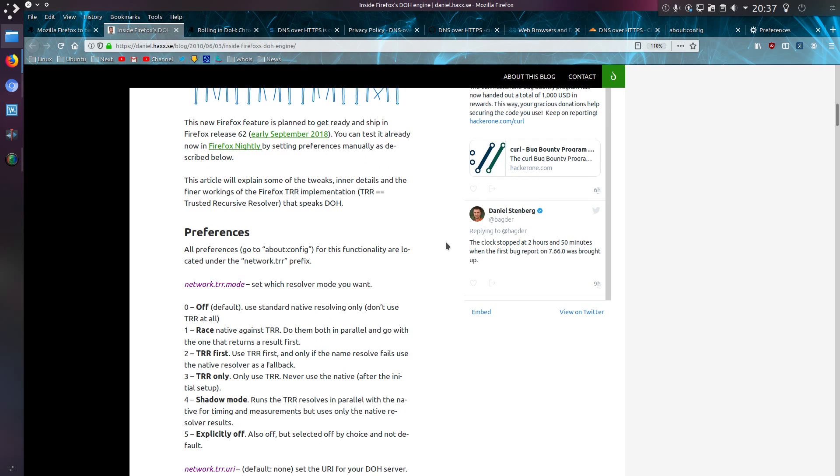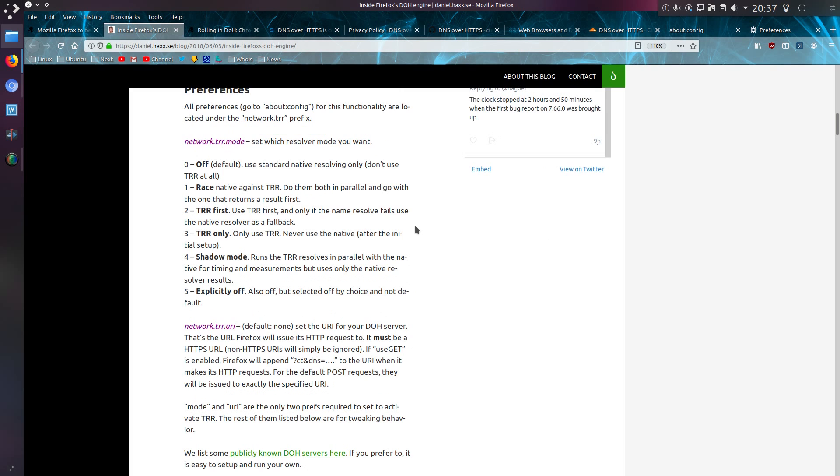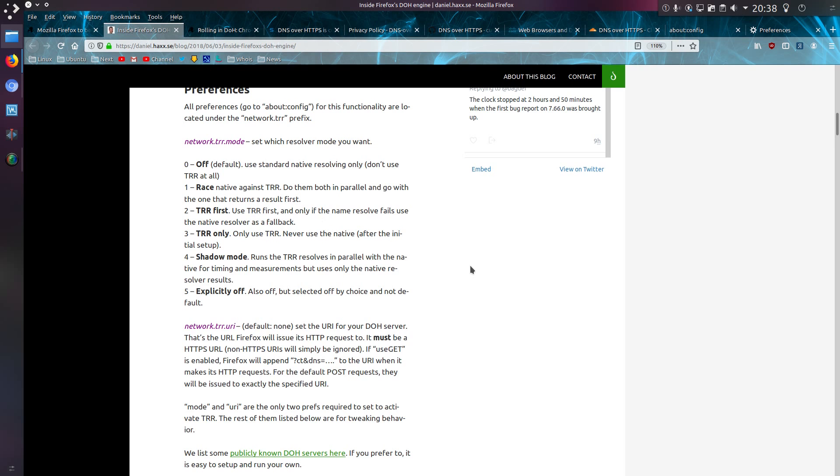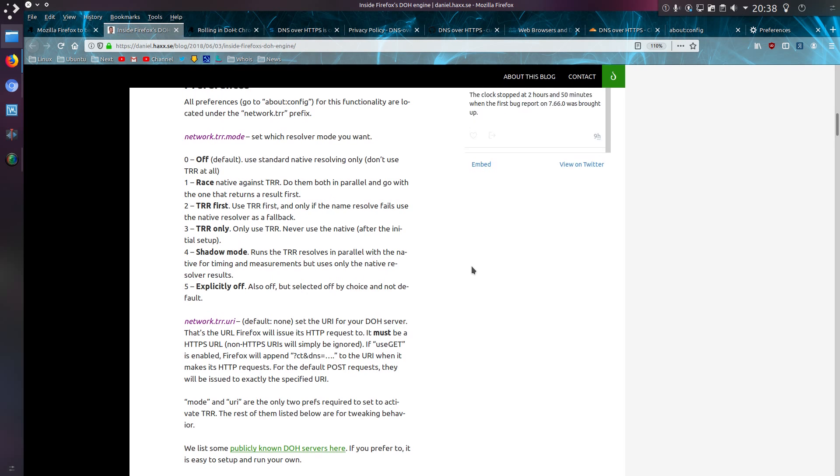This article mentions about how to tweak the Firefox TRR implementation, the trusted recursive resolver that speaks DoH. So there's different modes you can use. Now by default, it's currently off, i.e. use the old DNS. But if you enable it, you'll try TRR first. And if you fail to get response, then it will fall back to using DNS. But you can enforce it, or you can turn it off entirely.